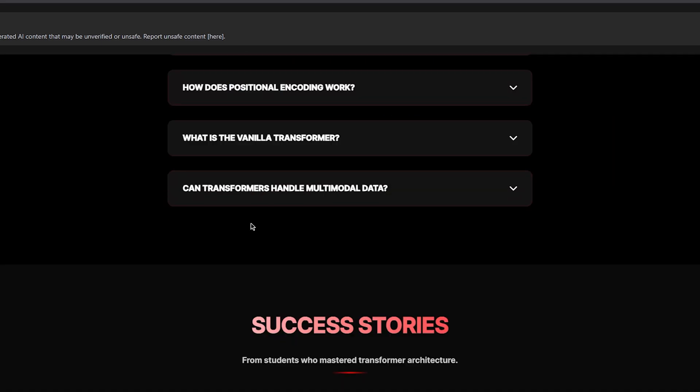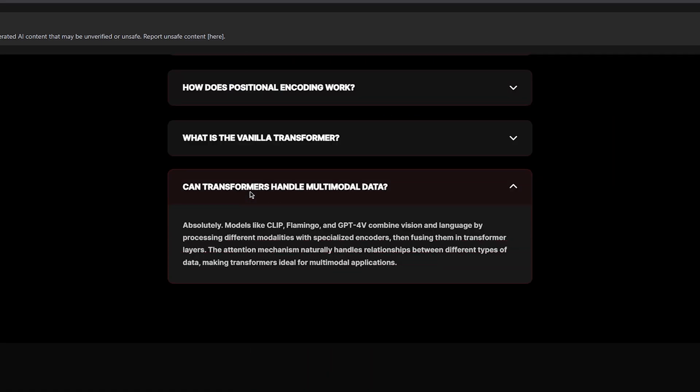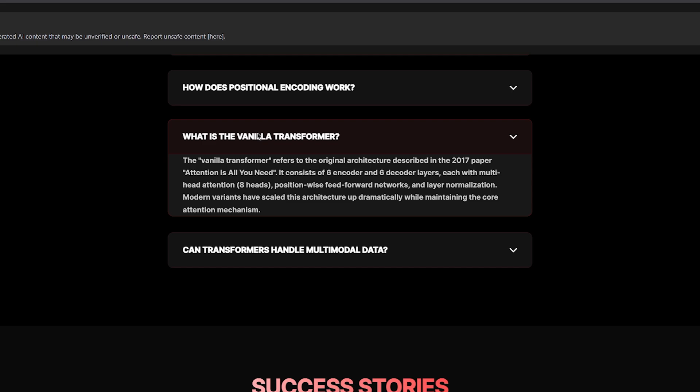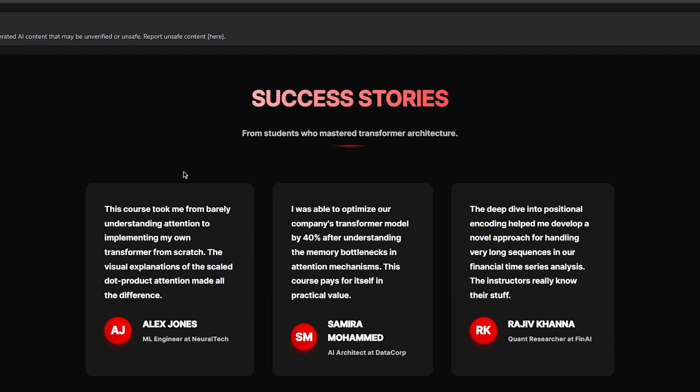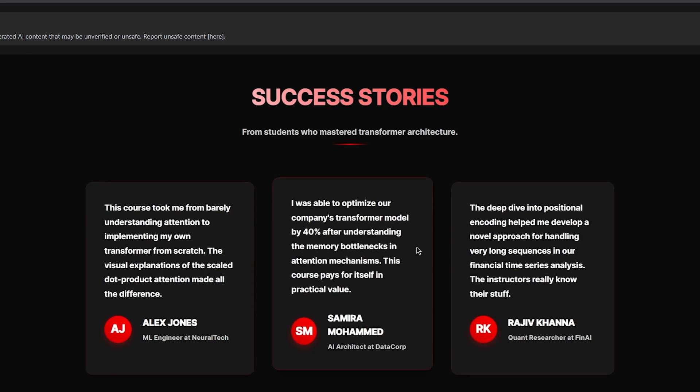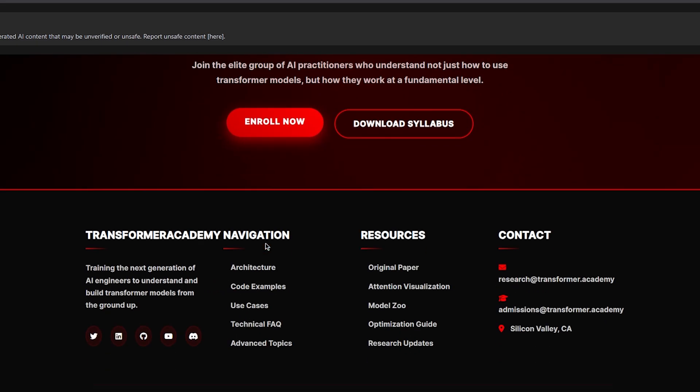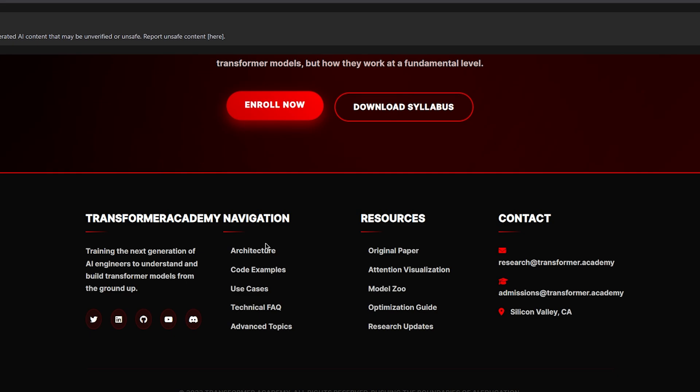So guys, I think this is the first time I expected the model to perform worse, but it actually performed a lot better. This is an amazing, beautiful website. Oh my God. This is incredible. This is insane.